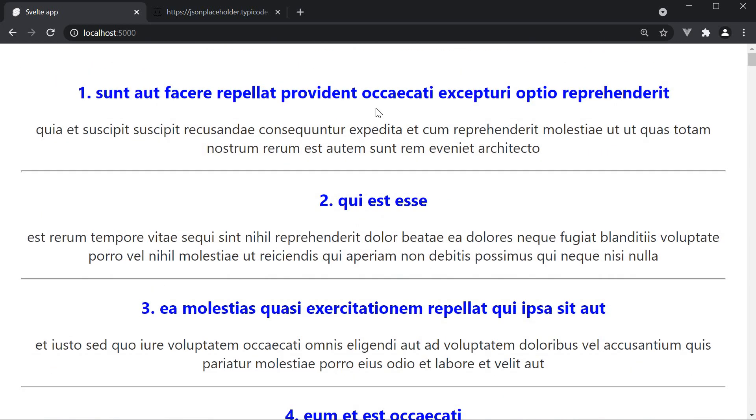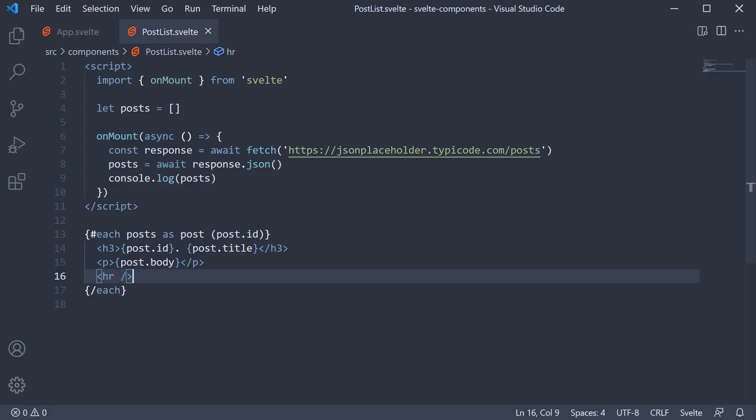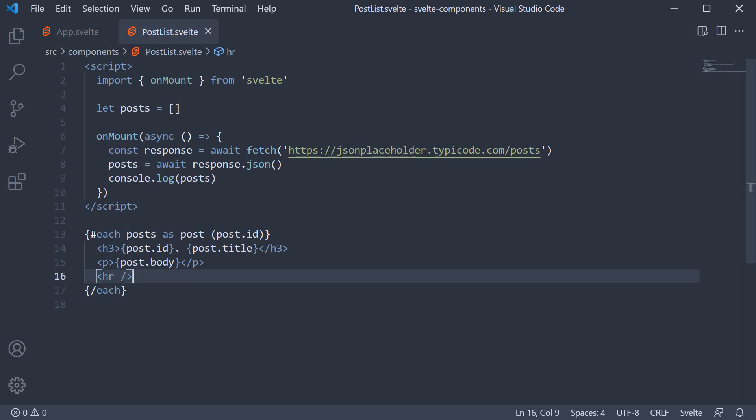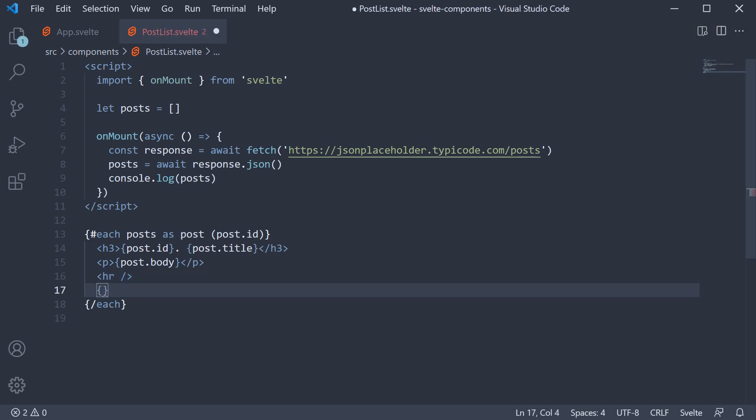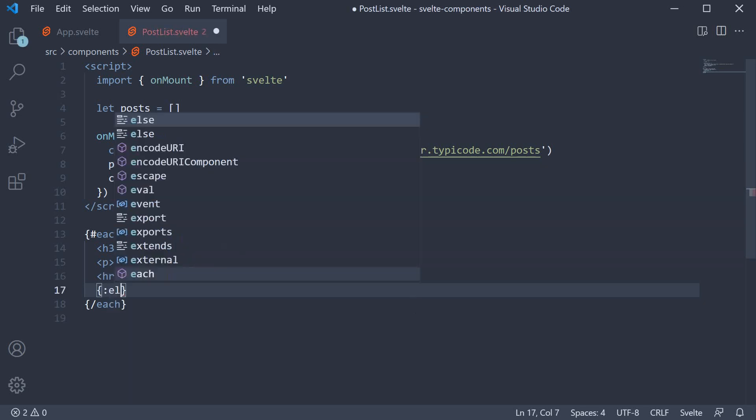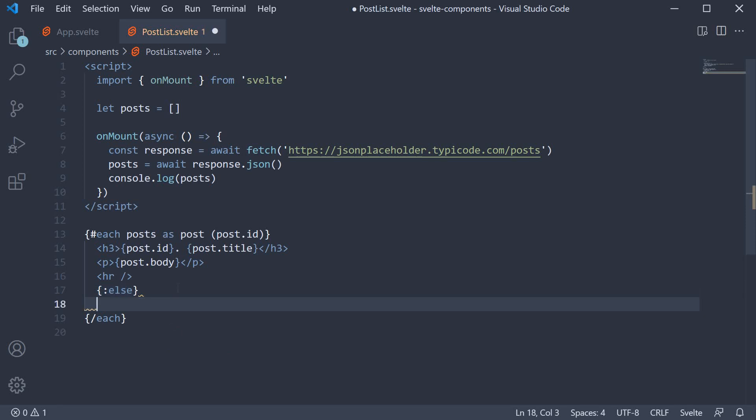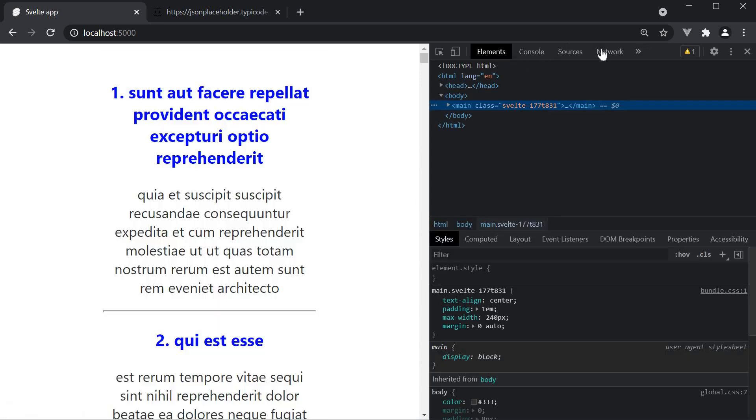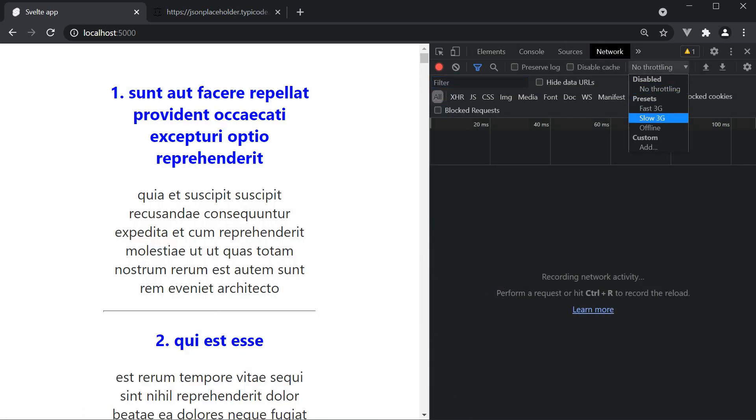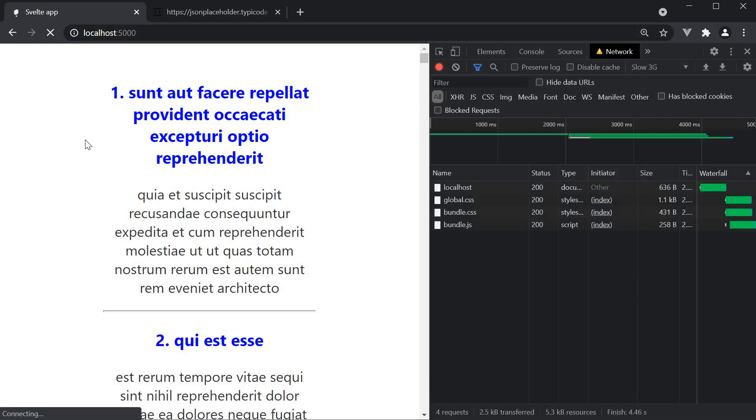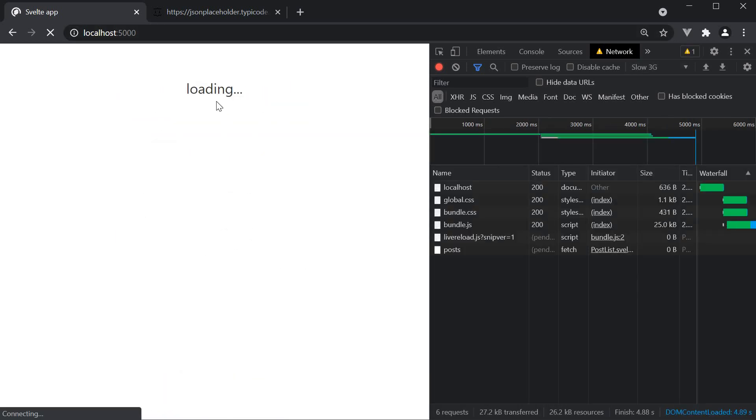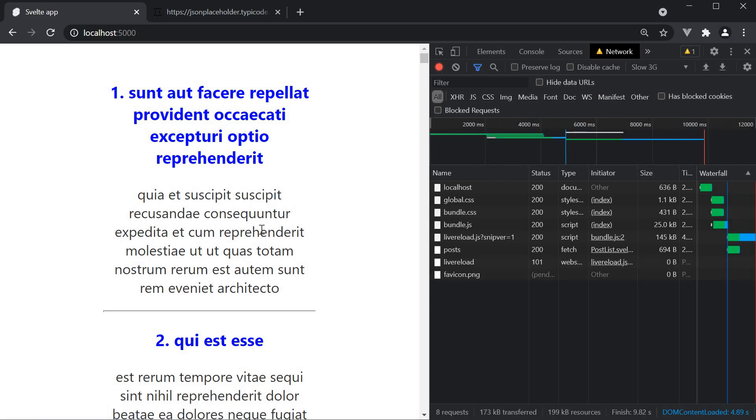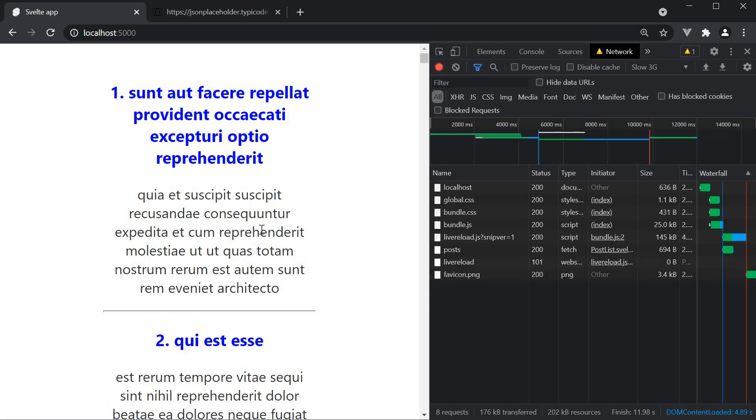The blue color of course is from our styles video where we styled the h3 tag. Now let me also mention another cool feature about the each block. Between the opening and closing line of the each block, we can add an else block which automatically renders if the data source length is zero. So we can add curly braces, else and a paragraph tag that says loading. Now back in the browser, we can head over to the network tab and set the speed to slow 3G, refresh, and you can see the loading text till the API call completes and the data is fetched. Pretty neat if you ask me.